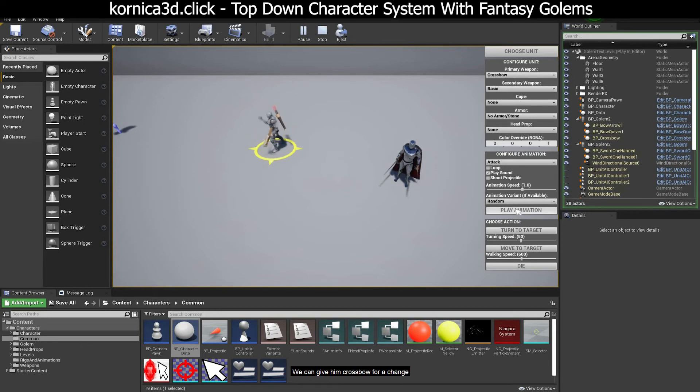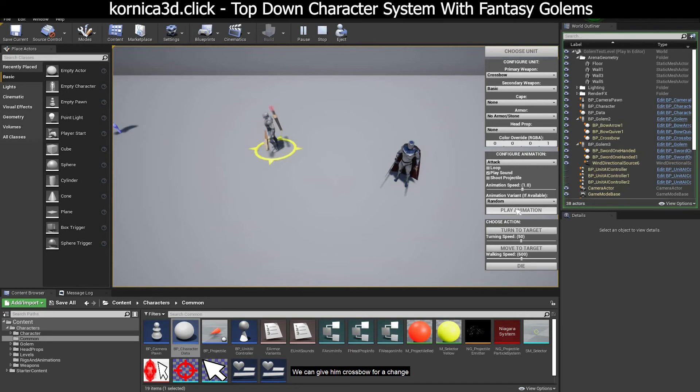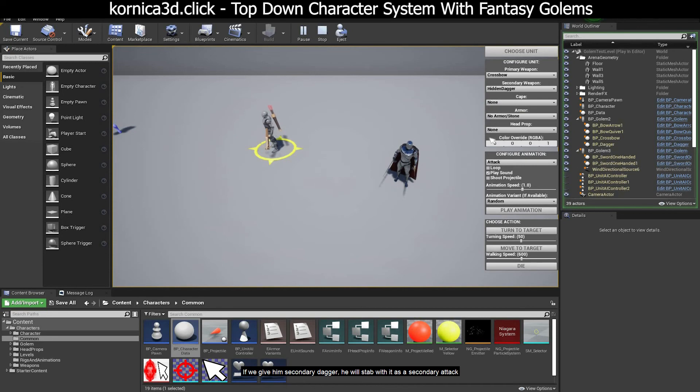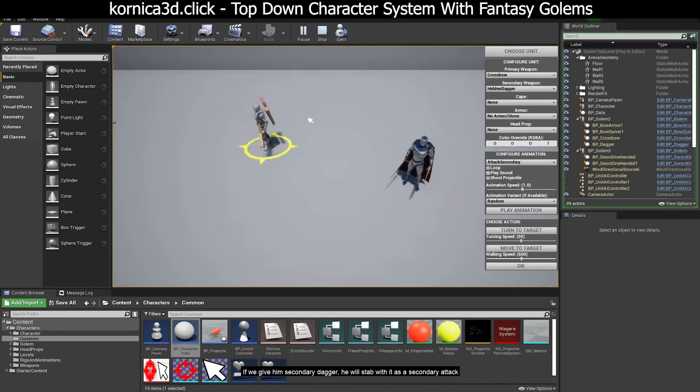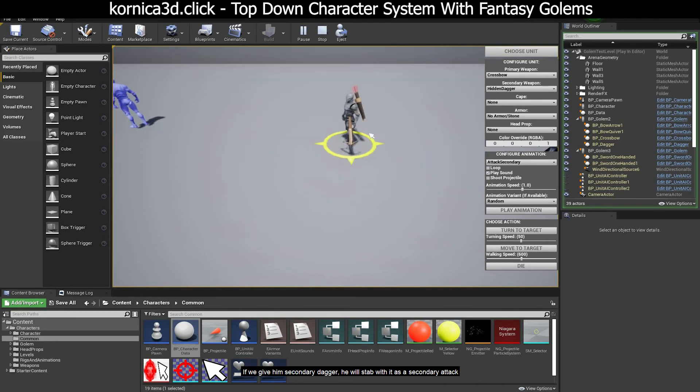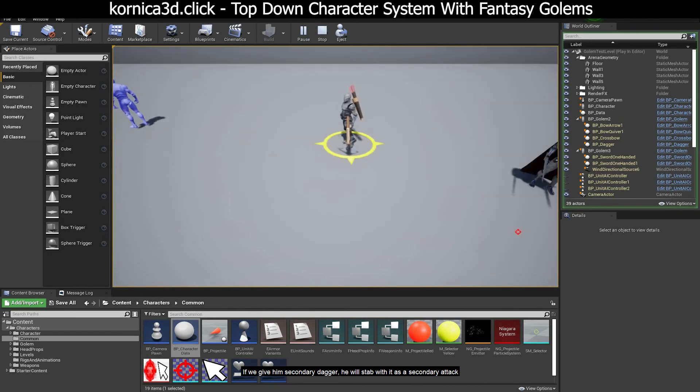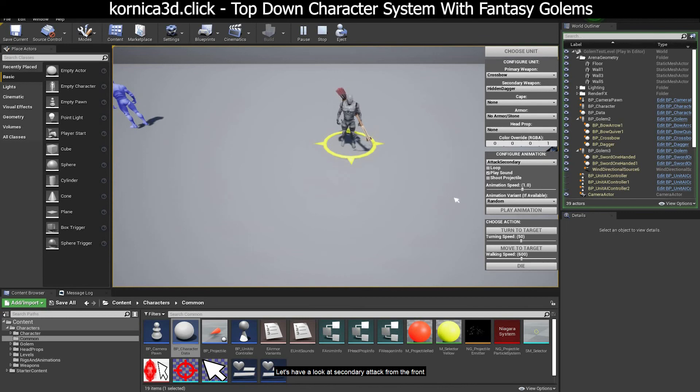We can give him crossbow for a change. If we give him secondary dagger, he will stab with it as a secondary attack. Let's have a look at secondary attack from the front.